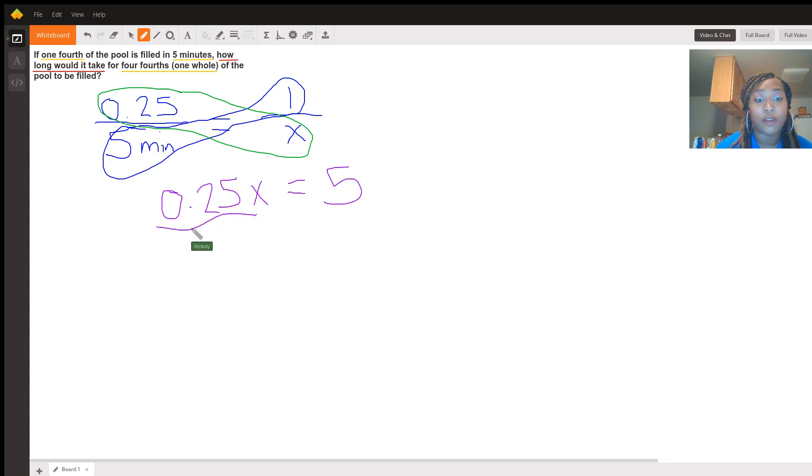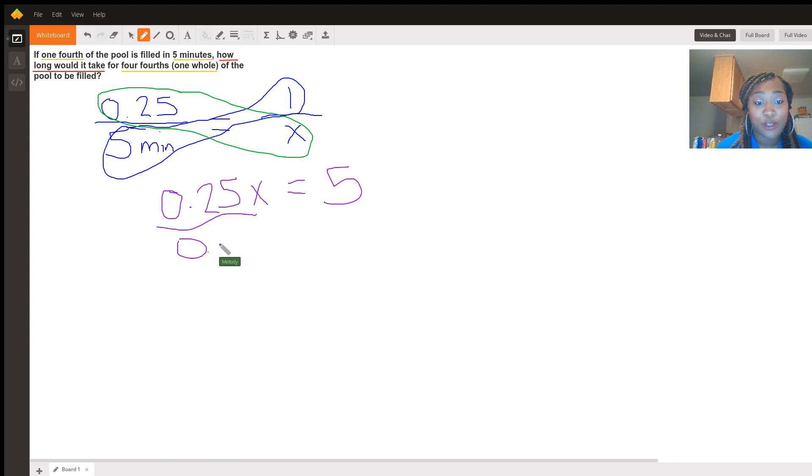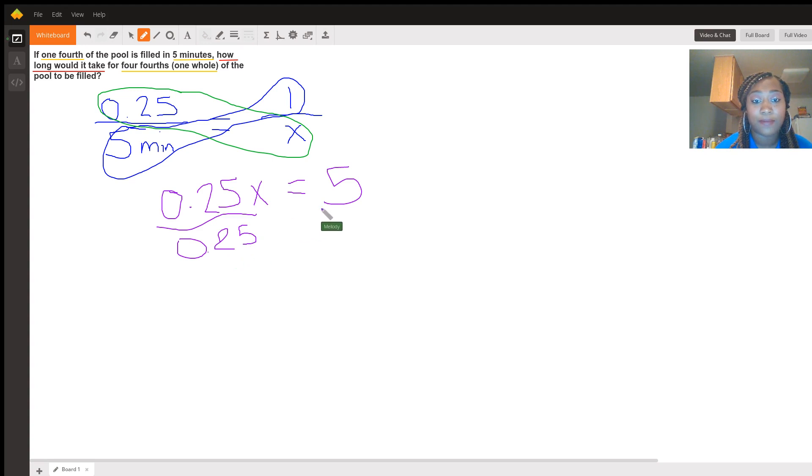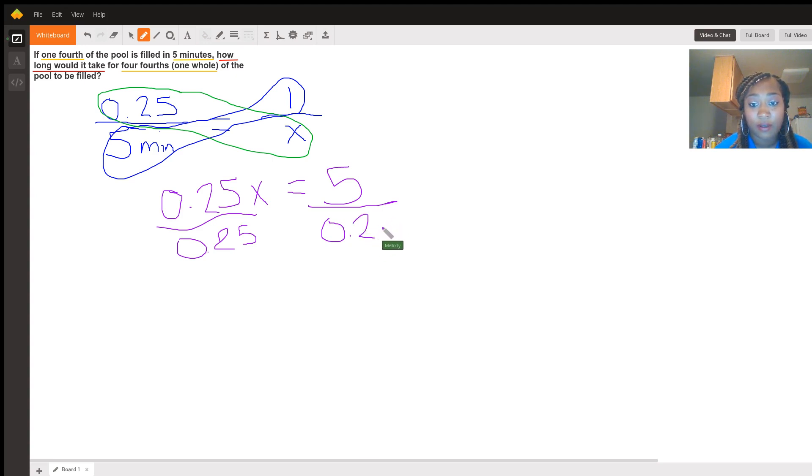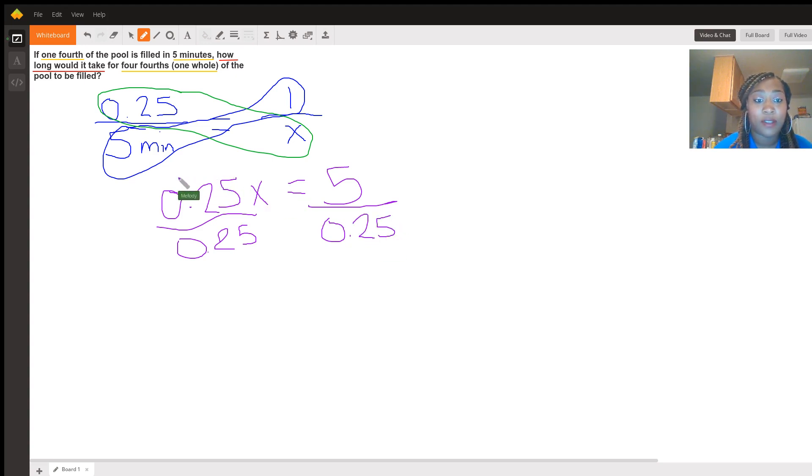So we're just simply going to divide by 0.25 on both sides. We know that anything divided by itself is simply 1. So we're just going to cross this out.